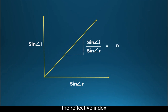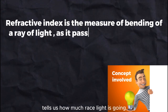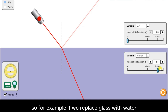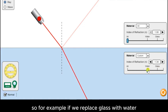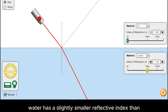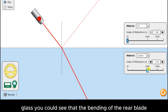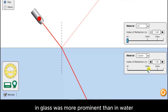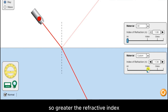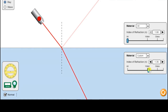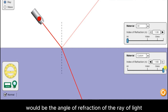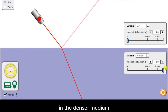The refractive index tells us how much the ray of light is going to get refracted in that particular medium. For example, if we replace glass with water, glass has a slightly larger refractive index than water. You could see that the bending of the ray of light in glass was more prominent than in water. So greater the refractive index, more would be the refraction, or smaller would be the angle of refraction of the ray of light in the denser medium.